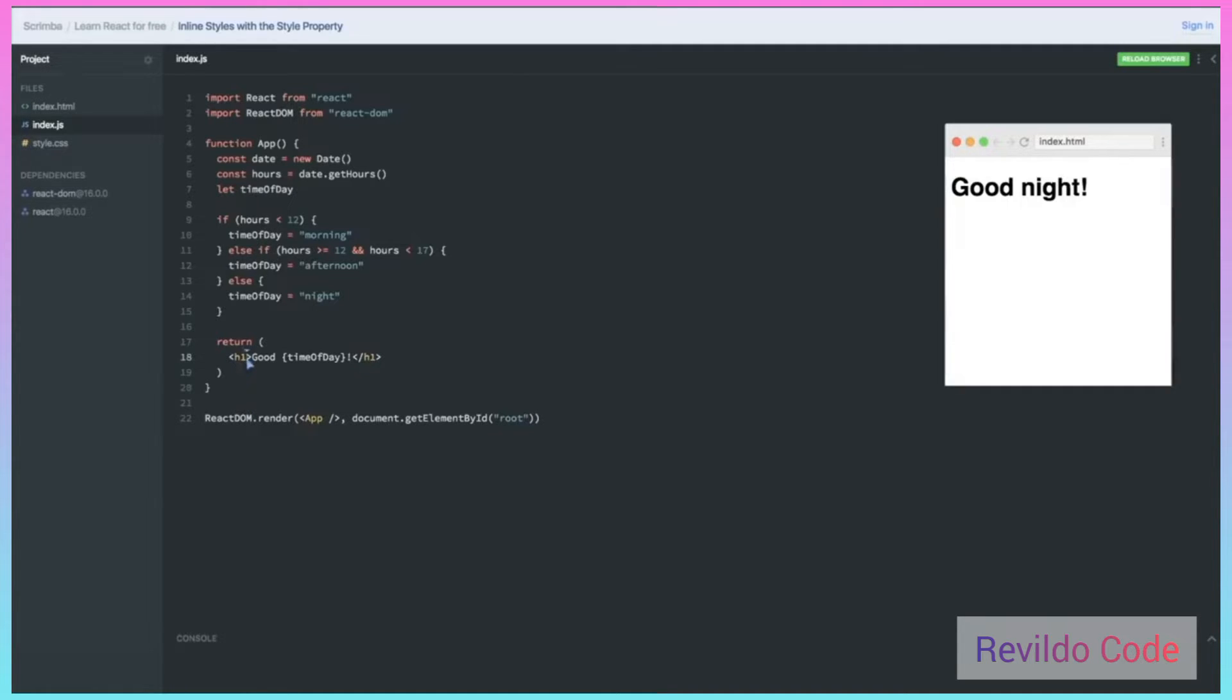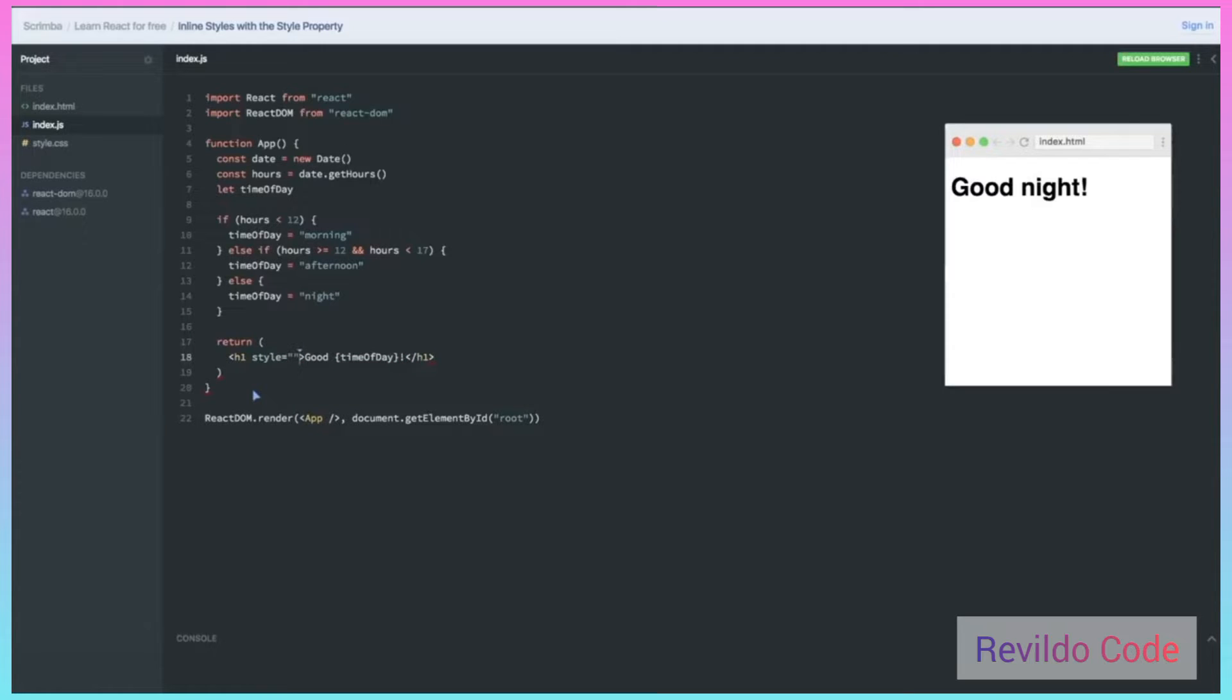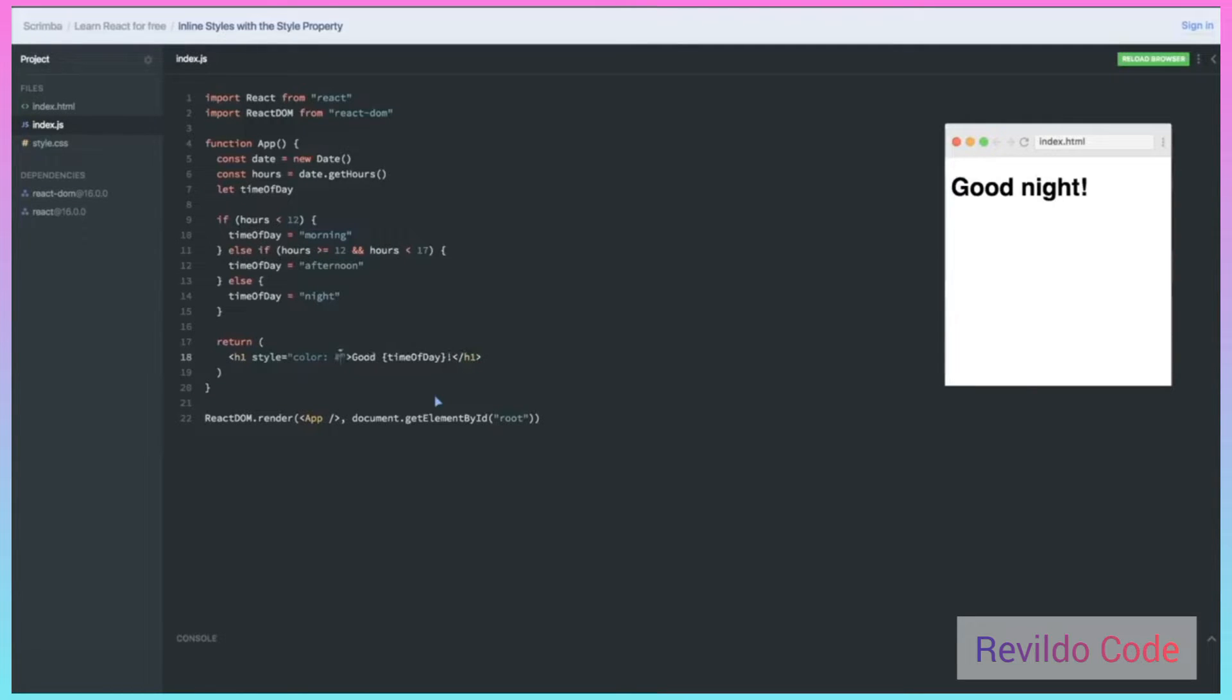Normally to do inline styling with HTML, we simply put a style property and set it equal to whatever CSS styles we want. Maybe we want to change the color to be this kind of yellowy color that I just grabbed. Well, let's see what happens when I try to save this. Let me open the console.